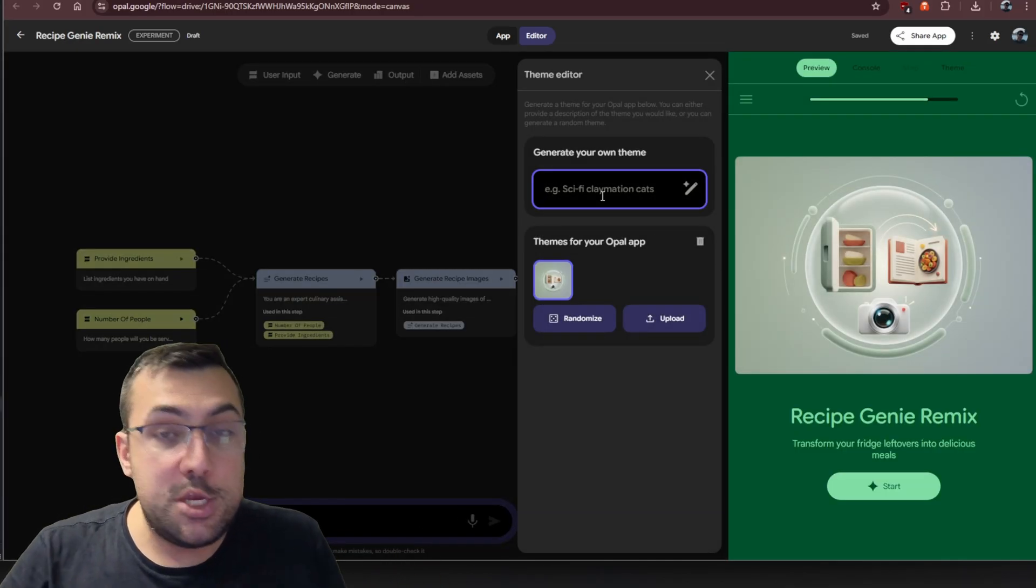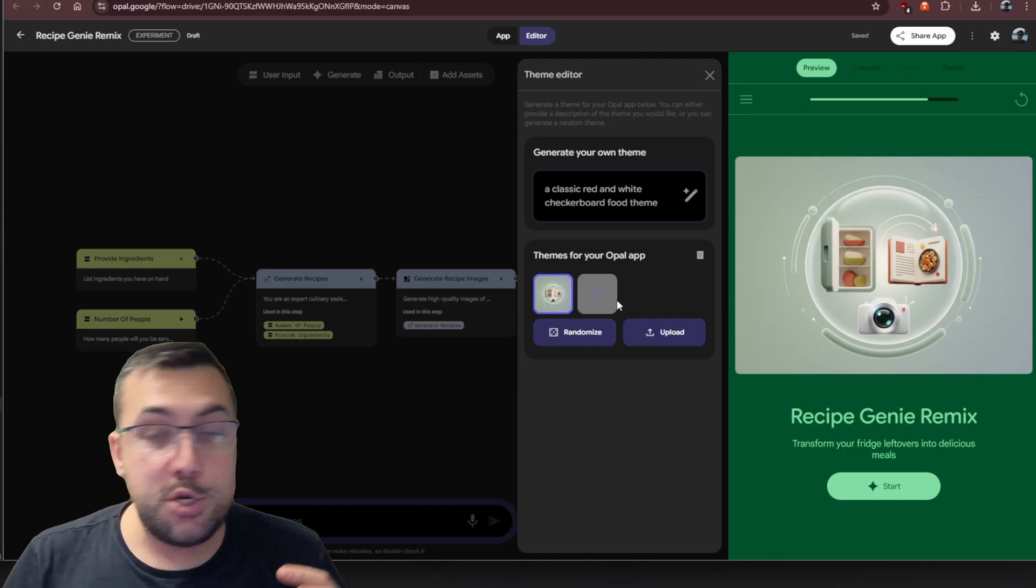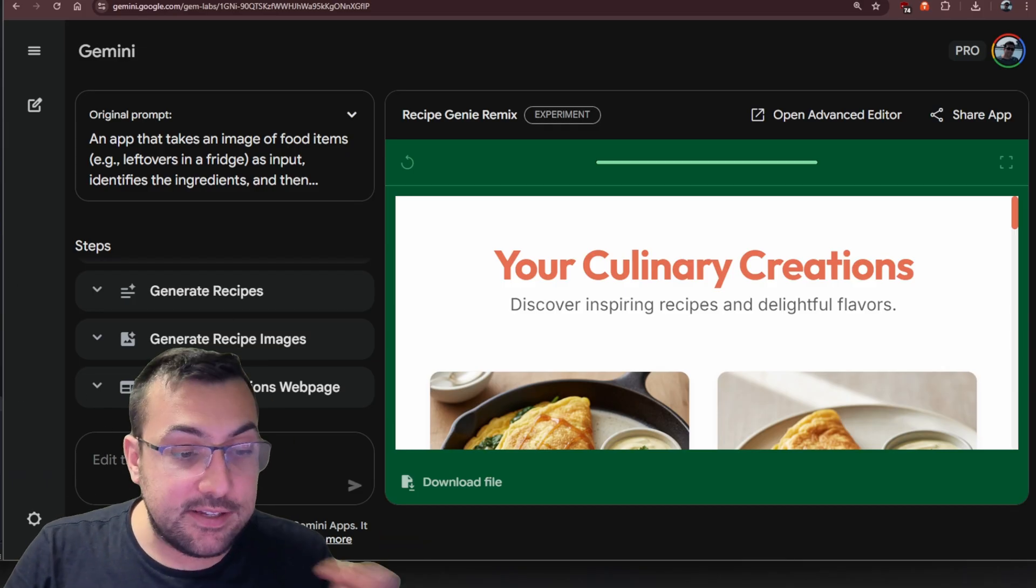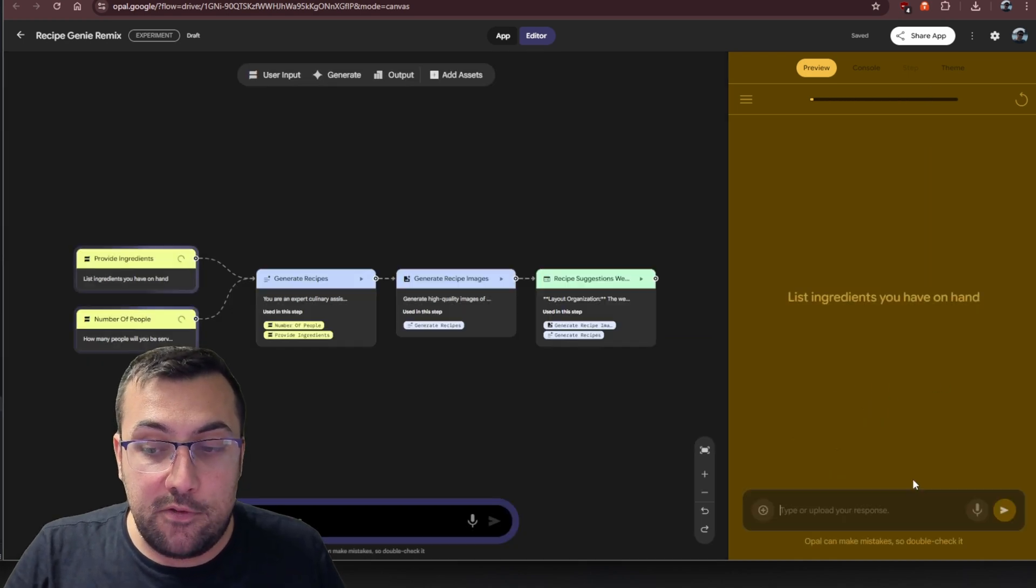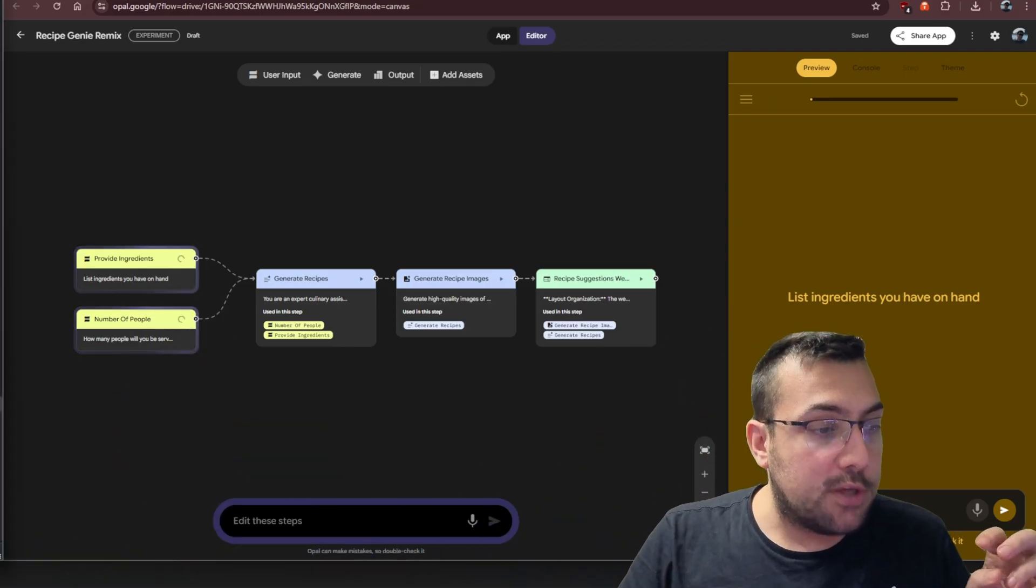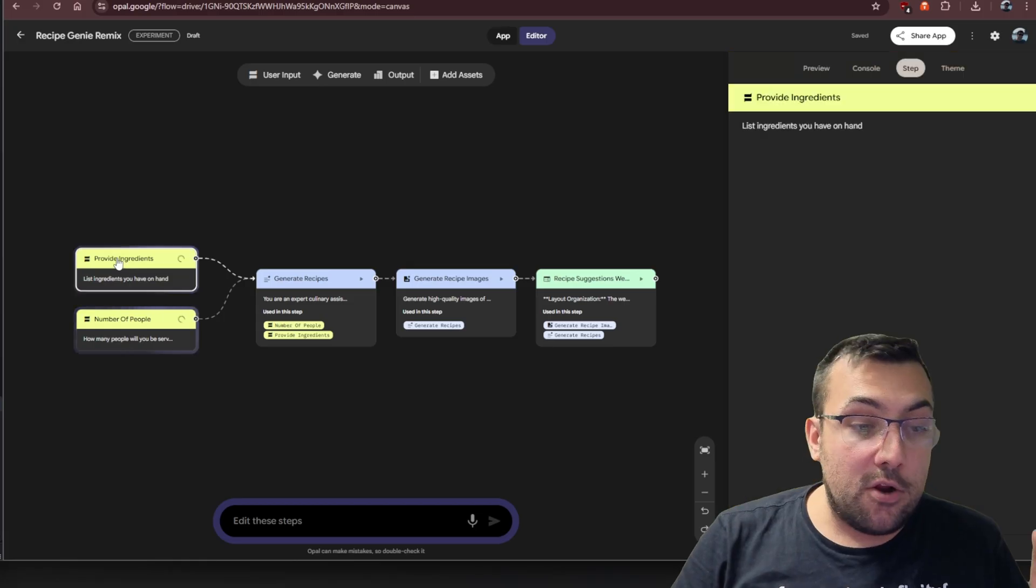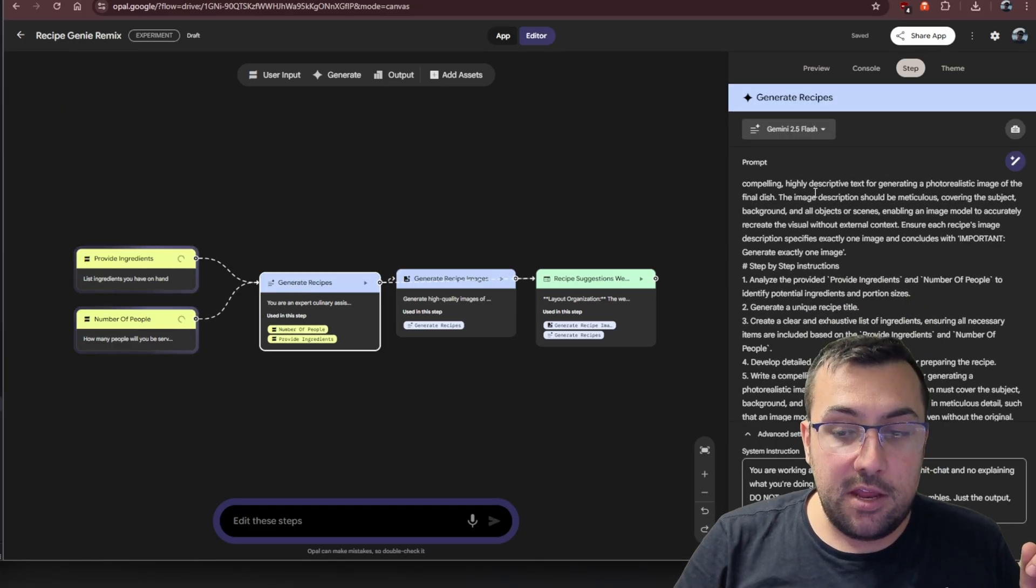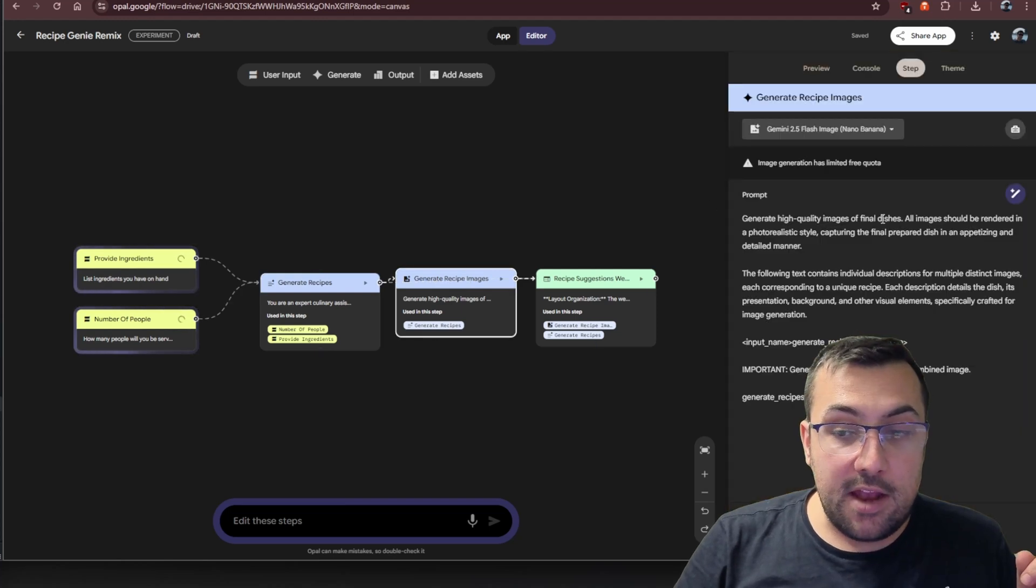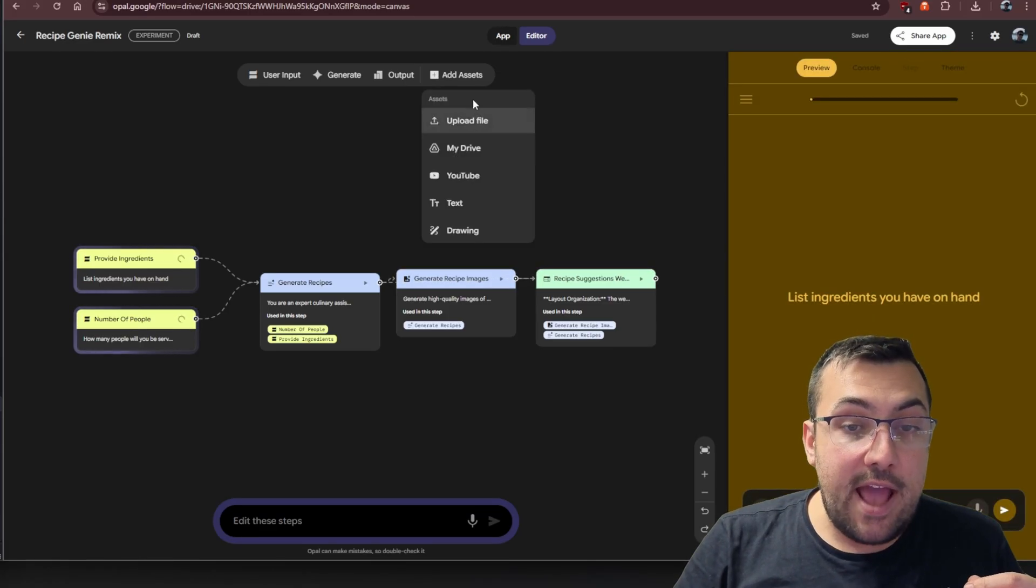We can play around with outputs of console. If there's any errors, we can see steps, we can also adjust the theme. If we want to generate a specific theme, we can do that: a classic red and white checkerboard food theme. Now we can hit go, and it's going to generate an entire theme for our application. We can make adjustments here and also just type it in and edit the steps. You can see the red and white checkerboard pattern here, it's starting to update our application.